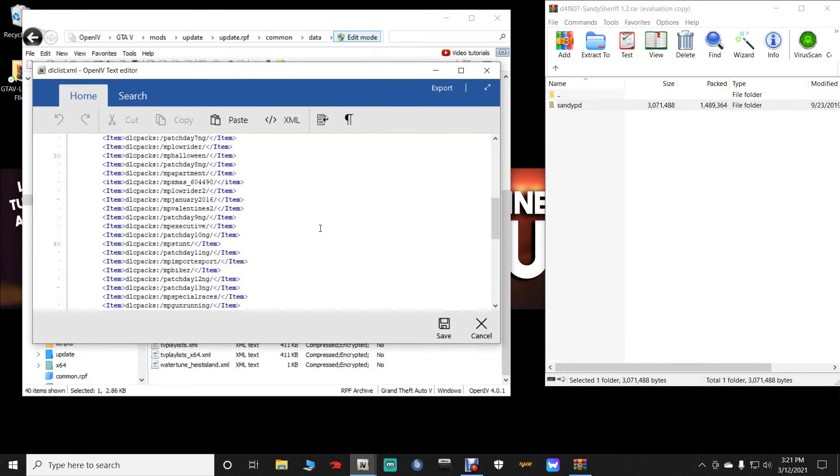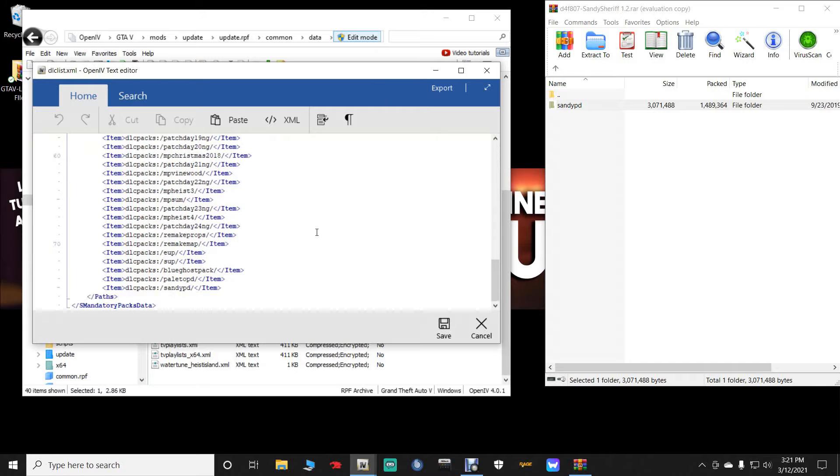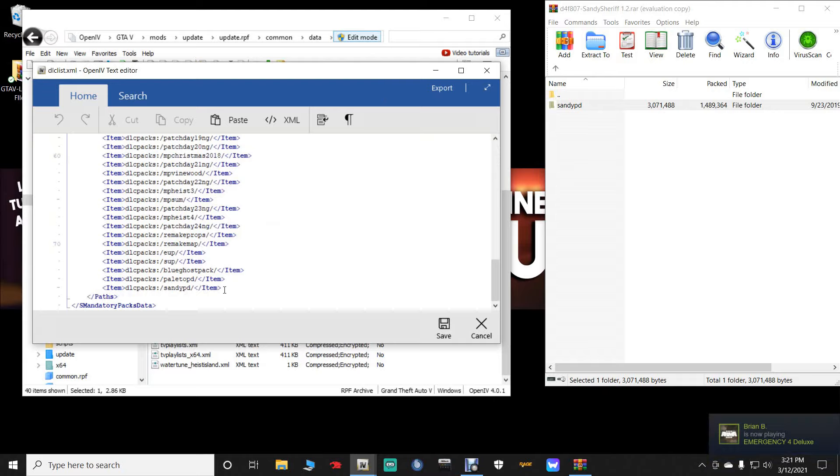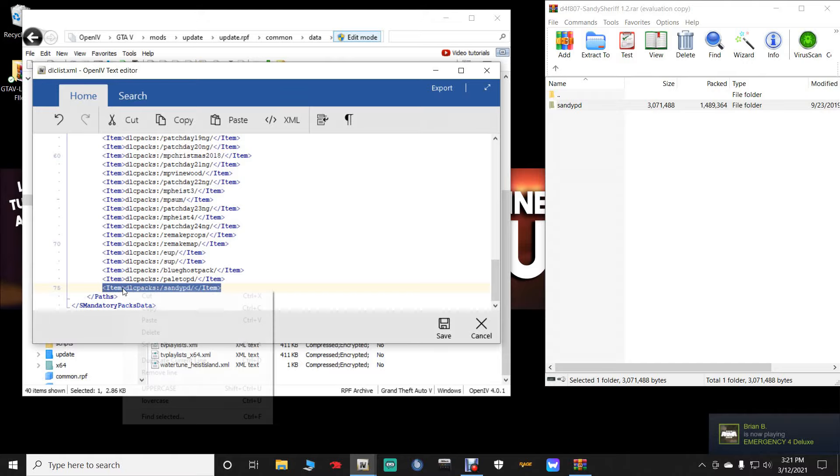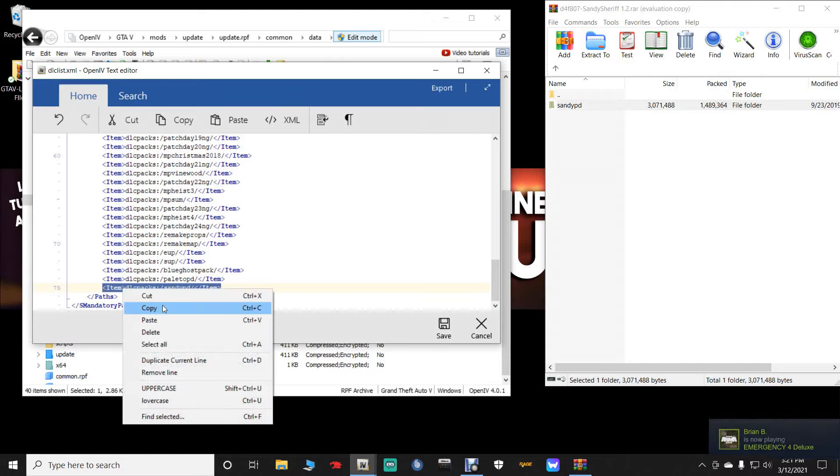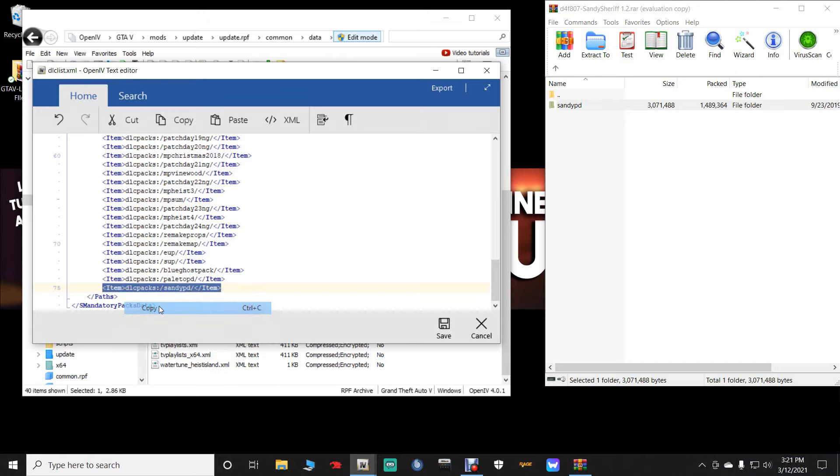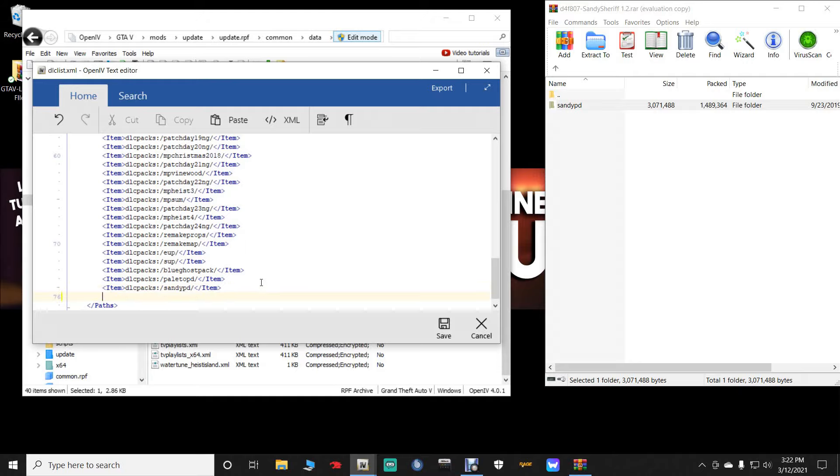Scroll all the way down to the bottom. Very bottom. You guys can see I have my Sandy PD right here. Now whatever your last line is right here guys, go ahead and highlight it. And then right click and click copy. And then put your cursor on the end of that very last line. Just like that. And then hit enter one time. And then hit control V as in Victor. You want to paste that line. Now you should have two of the same exact lines.